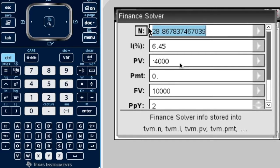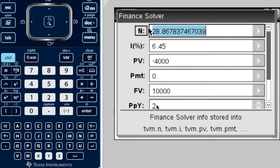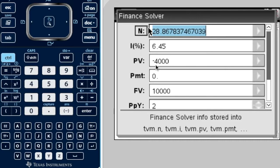N is 28.8678. But we have to keep in mind that we're talking about half years. Because remember, when we put N in in the past, it's the number of time periods. And our time periods are in half years. So, if you want to answer it in years, I would need to divide it by two. So, our answer is about 14.43 or 14.4 years.